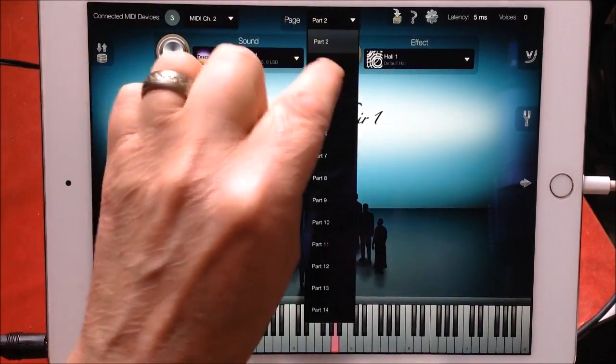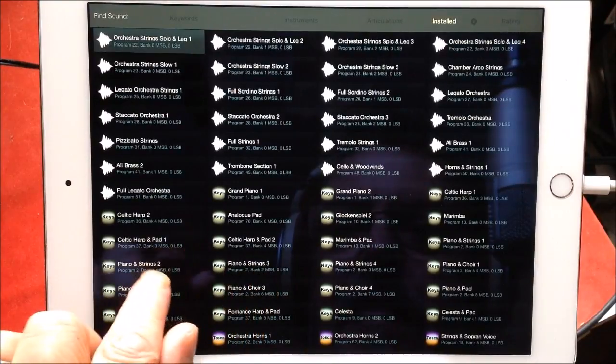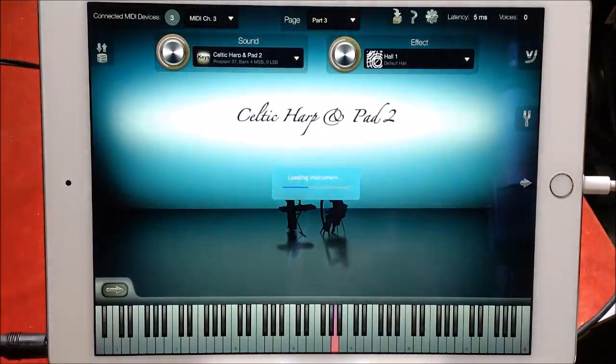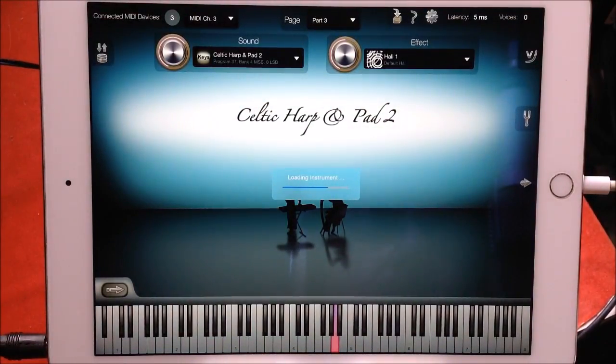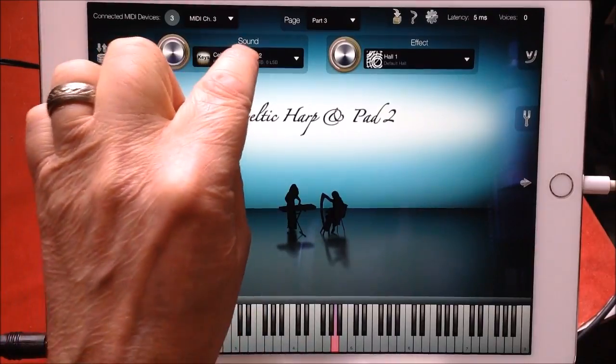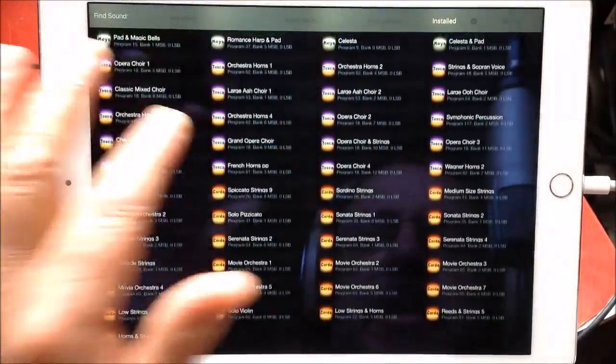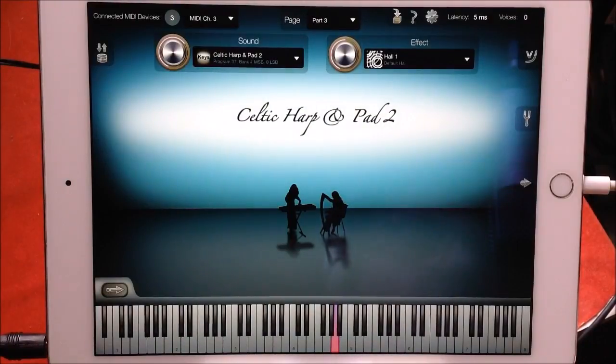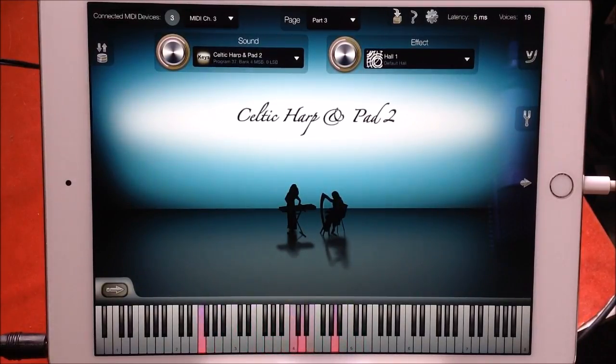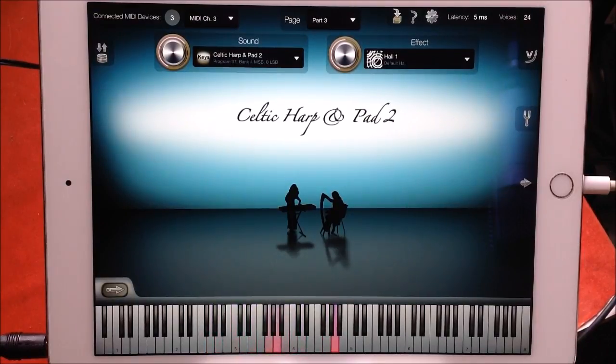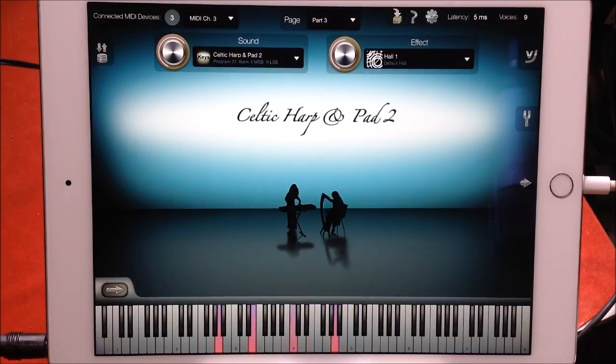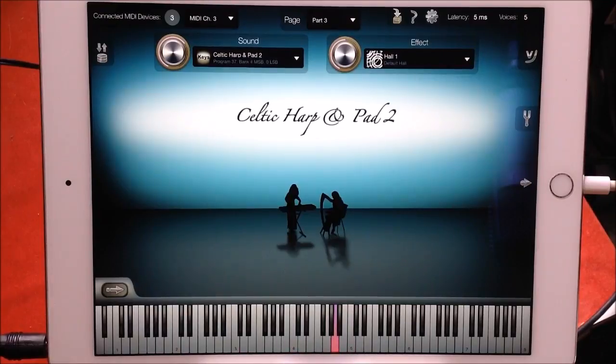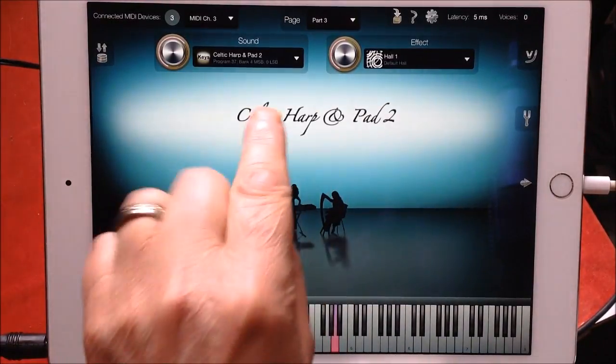And furthermore for part three, let's choose Celtic Harp. It's good now because I've got my panel here - I've got this selected to installed, so everything here is installed. That's good. This is without a doubt the most complete orchestral app. It's a beautiful thing.